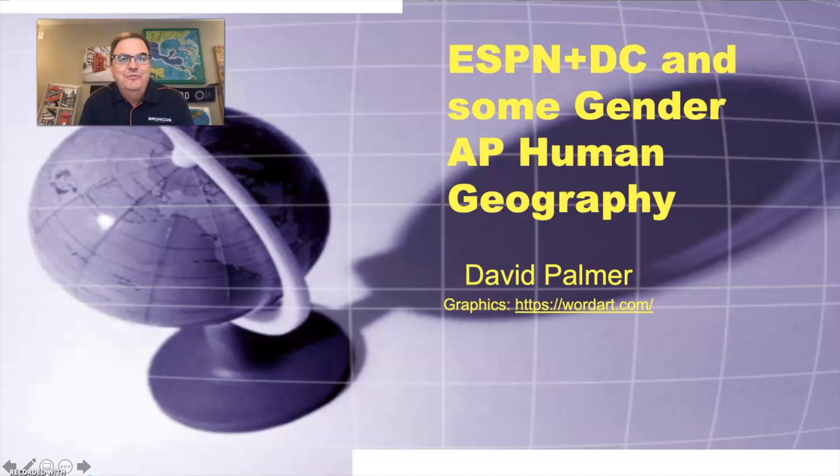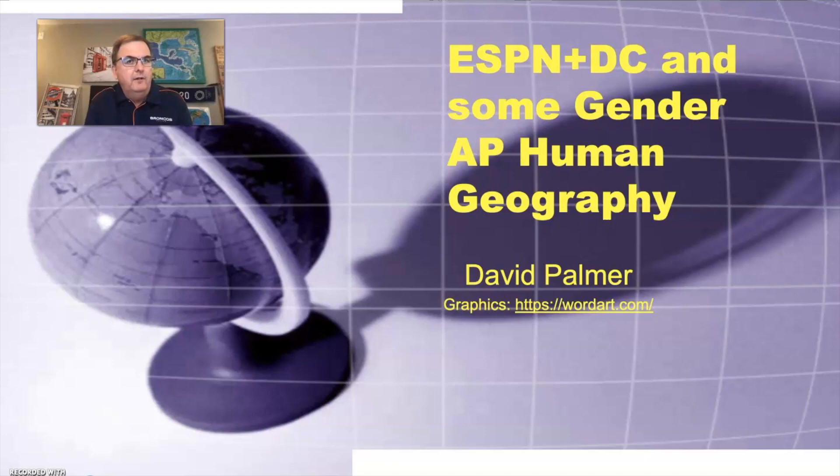Hello, it's Dave Palmer. Hope everybody's doing well today. What we're going to talk about today is this concept of ESPN plus DC with a little bit of gender — that's super important on the AP exam. This can make the difference between scoring okay and really scoring well. So let's get going.